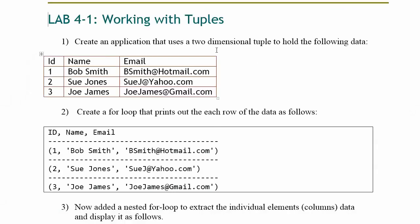Let's say I created an application as a two-dimensional tuple. Basically we're looking at a table of values. What I want to do is I want to hold this data. There will be three elements to each row of data.